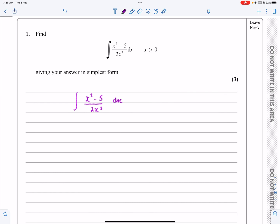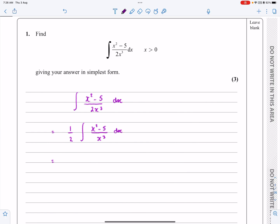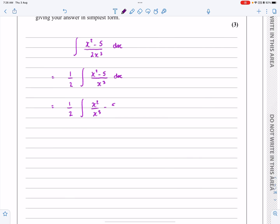So we can first of all take a half out — you don't have to, you can do these in your own way. I would always try and get rid of any constants if necessary. The second step you pretty much do have to do is to split this up into two separate terms: x squared over x cubed minus 5 over x cubed. Tidying that up gives us a half times the integral of 1 over x minus 5 over x cubed dx.